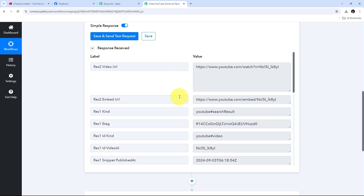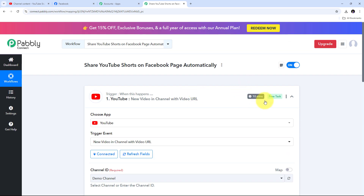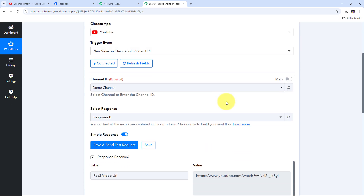If you don't receive this response instantly, don't worry — this is a polling-based response. Within the next 10 minutes you will receive this response from YouTube. Every 10 minutes Pabbly Connect starts processing new responses, and as you upload a new Short on your YouTube channel, within the next 10 minutes it will start capturing the response of that Short and send that data to Pabbly Connect.